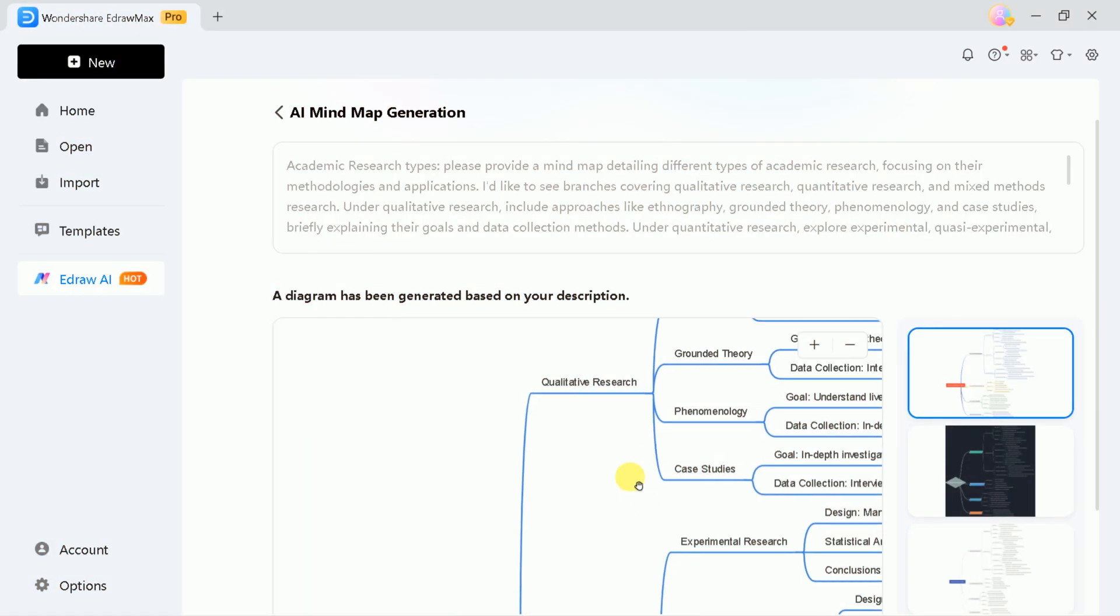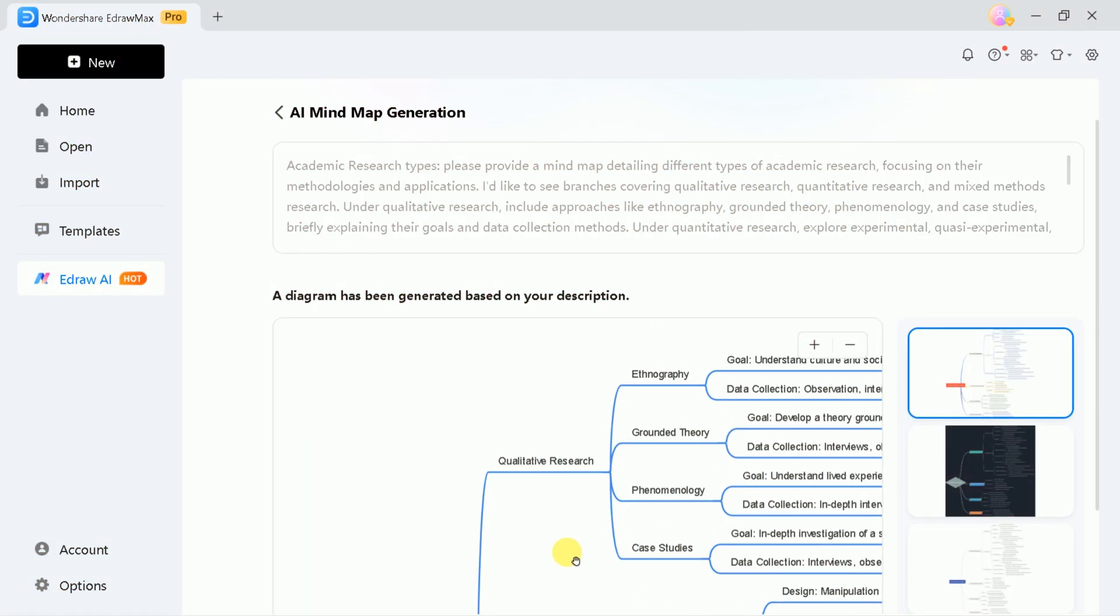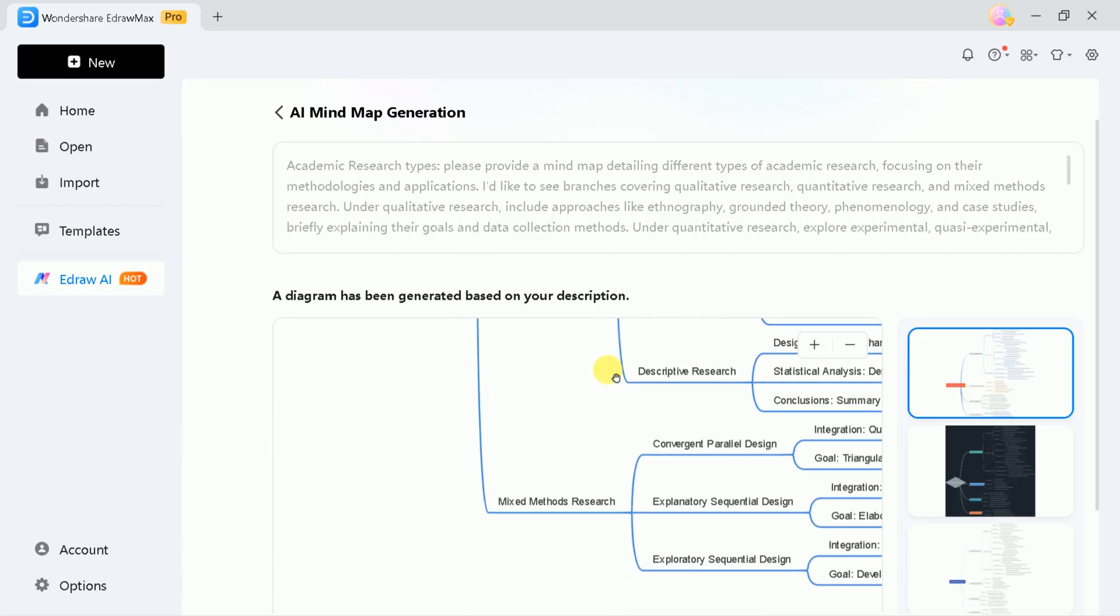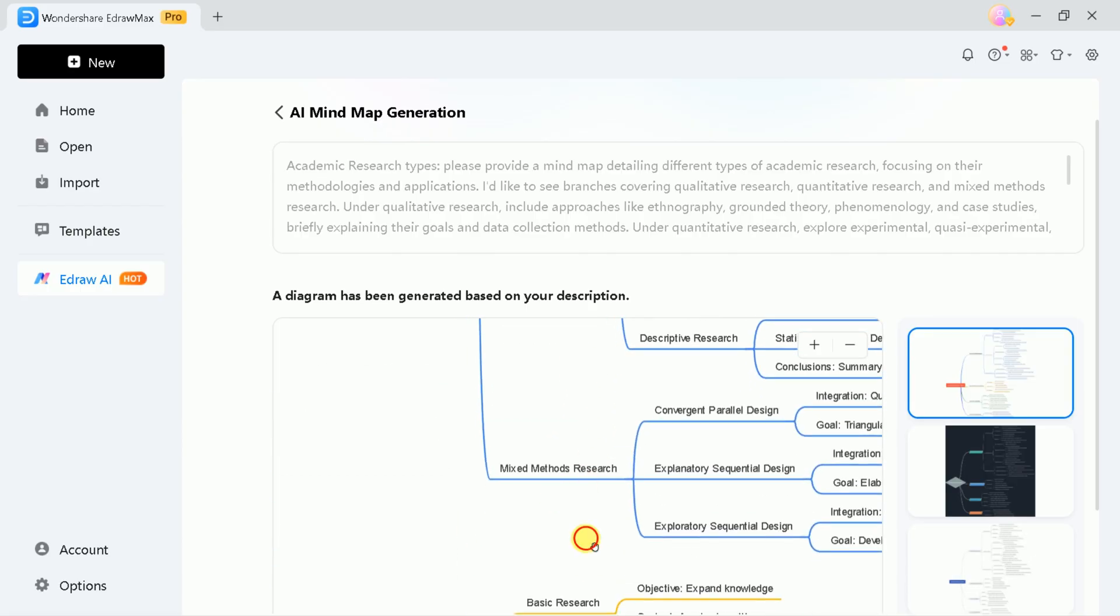The AI will then generate a detailed mind map covering various types of academic research, such as quantitative research, qualitative research, mixed methods, and more.